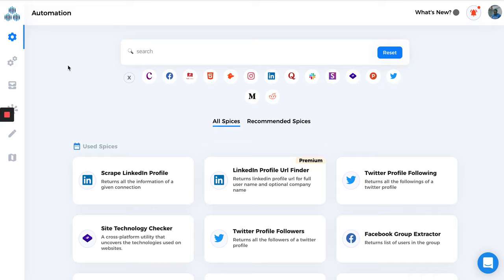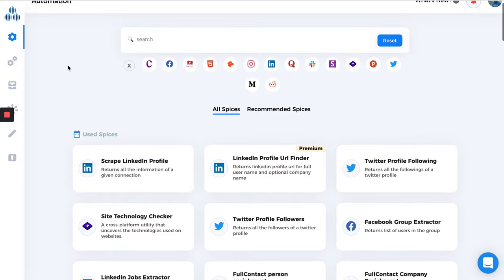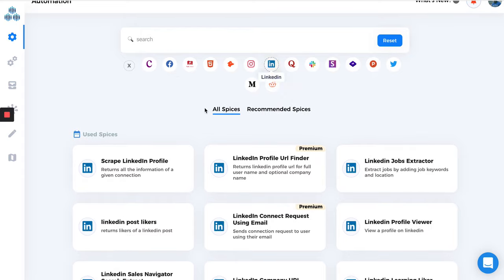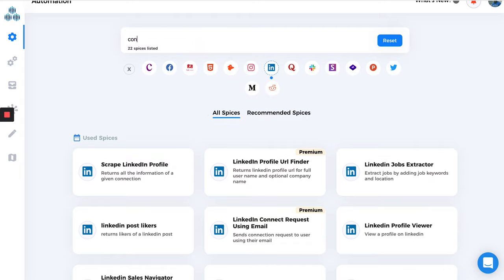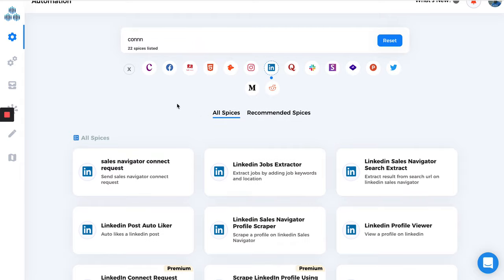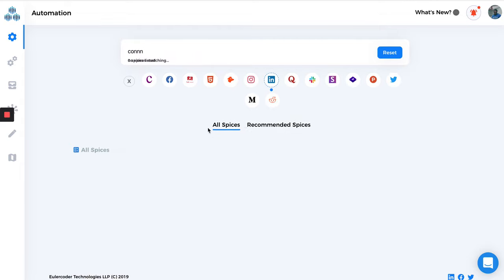Limits and limitations are things which any platform or social media platform provides so that users don't do more than what is allowed. For example, let's say you want to send a connection request on LinkedIn.